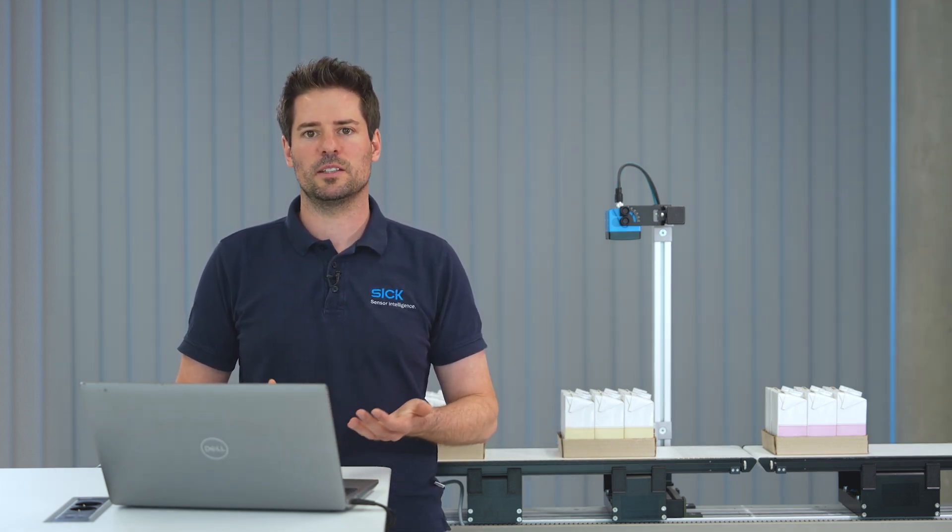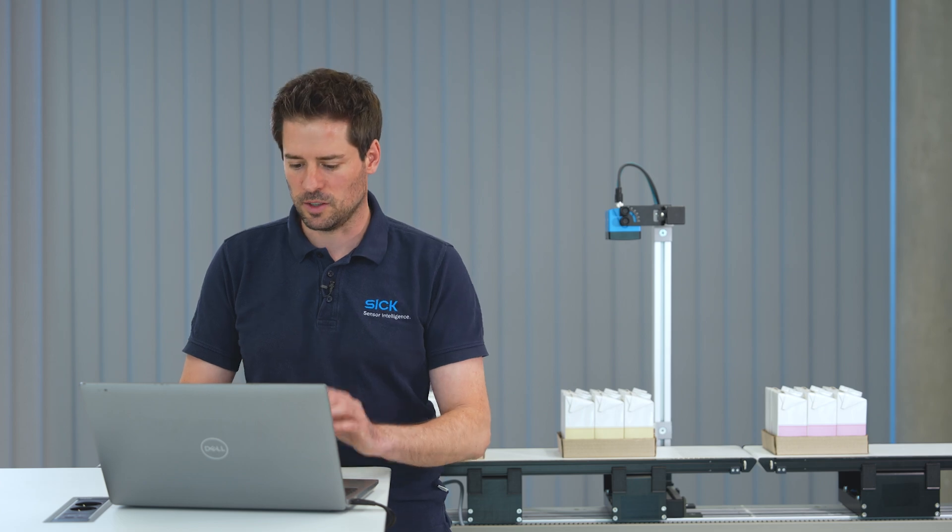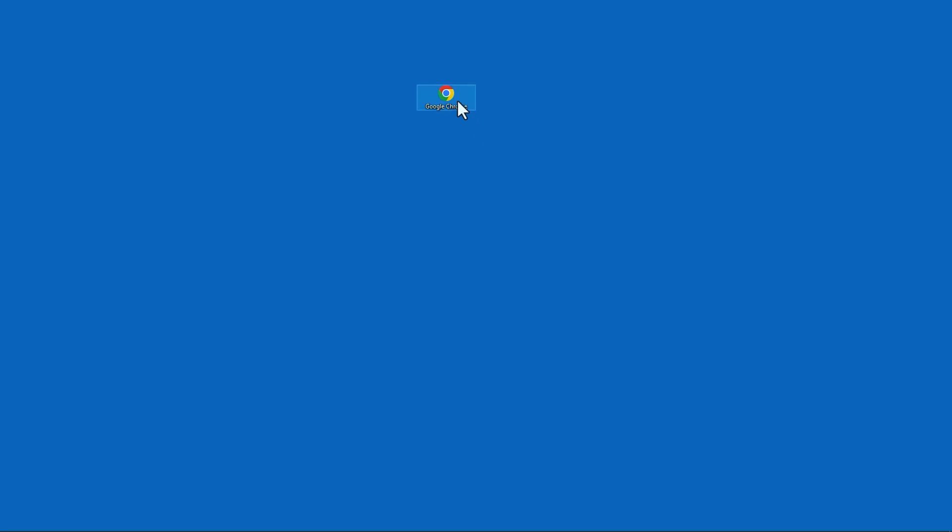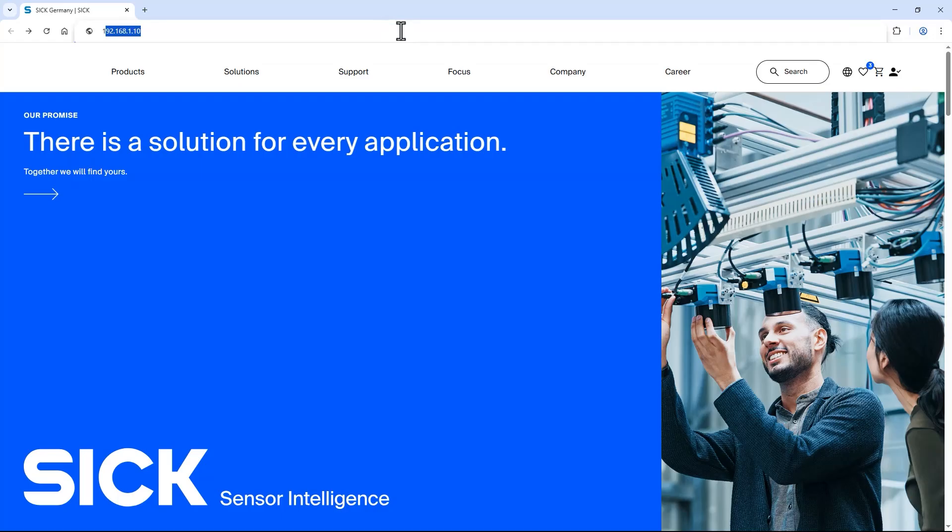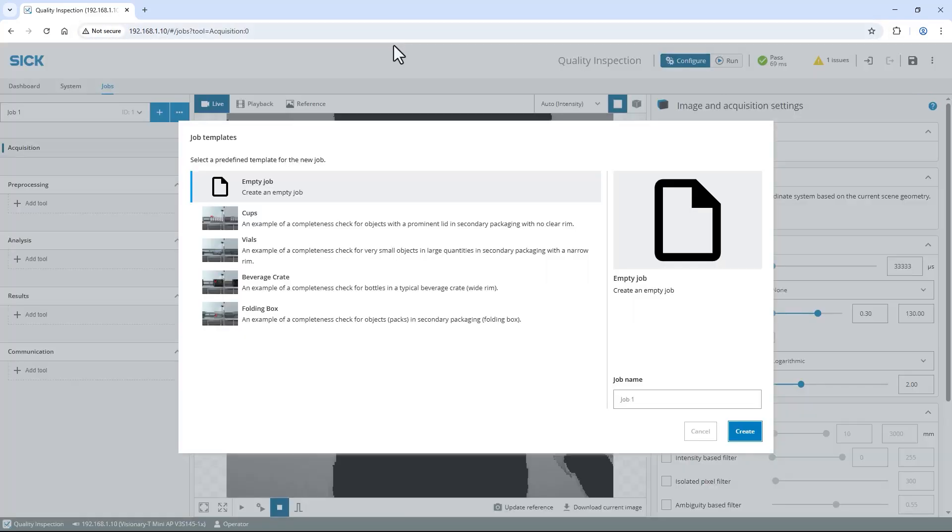To access the user interface open a web browser like Google Chrome and enter the default IP address 192.168.1.10. In SIGNOVA you can store configurations for multiple applications called jobs. Each job is based on job templates. For common applications we offer predefined job templates where the recommended tools are already configured.